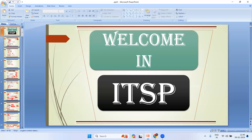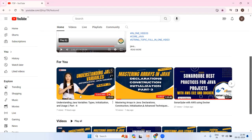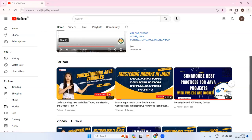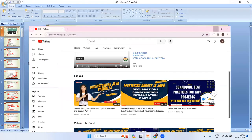Welcome to ITSP Technologies, my name is Vivek. This is a continuation of the last session. If you want to see the previous video on understanding Java variables — static, instance, and local — go and check that video.